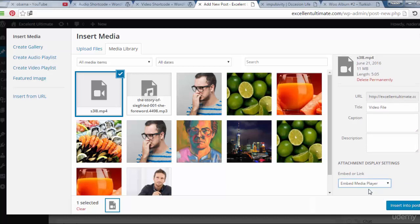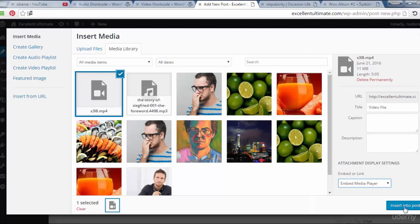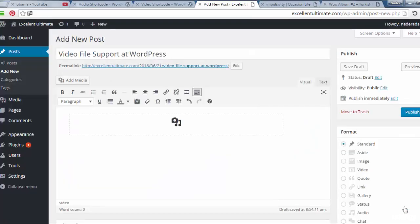I want to embed the media player to directly play on the post or on the page. Insert.